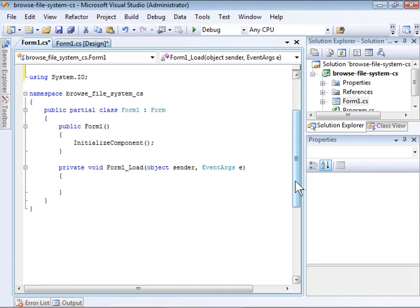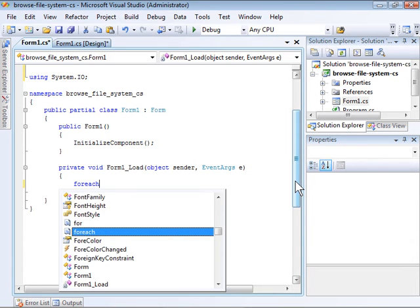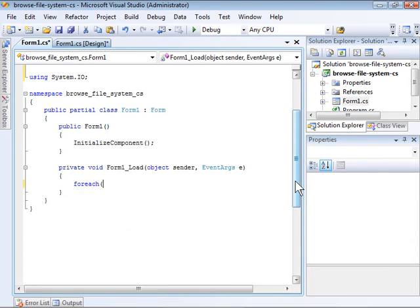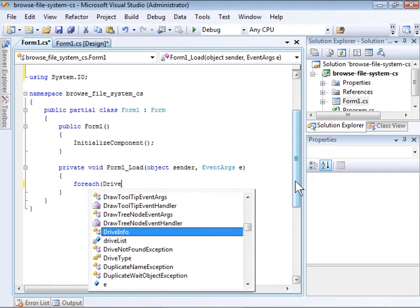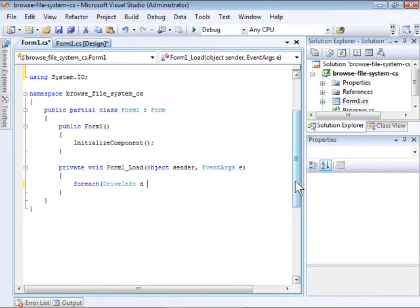Within the Form1Load handler, we want to create a ForEach loop that iterates through all of the drives and adds them to the DriveInfo list.